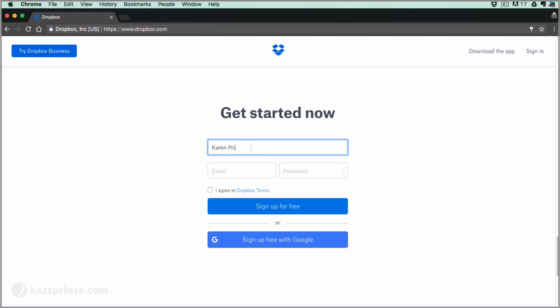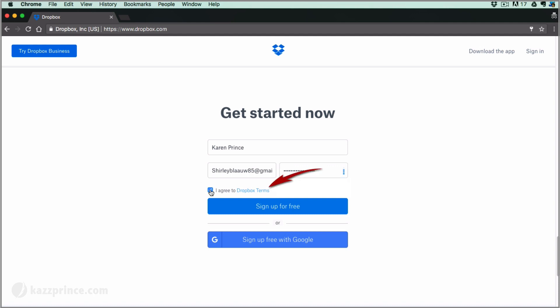Enter your name, email address and a password and then agree to the Dropbox terms. You can read the terms via this link.